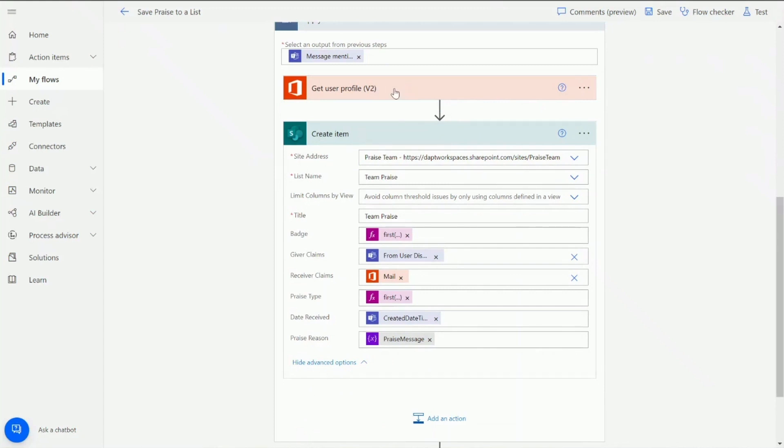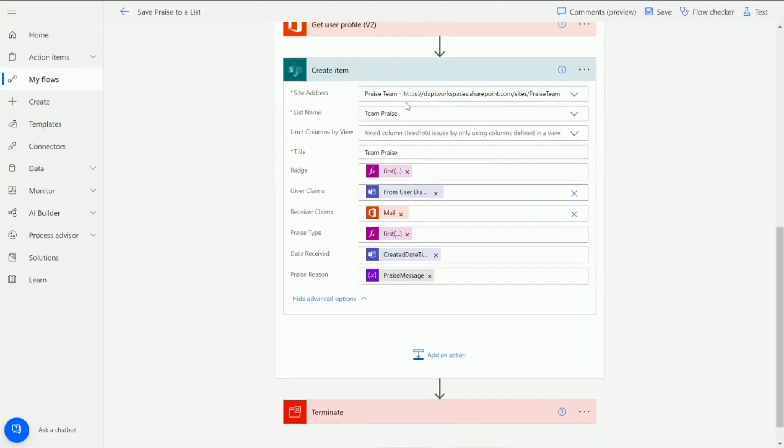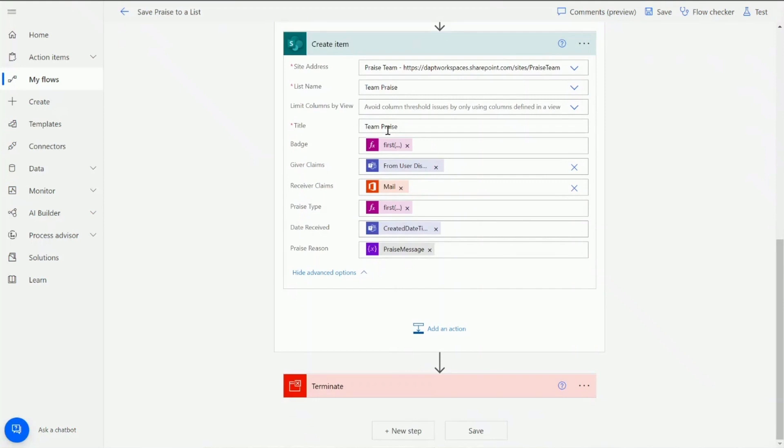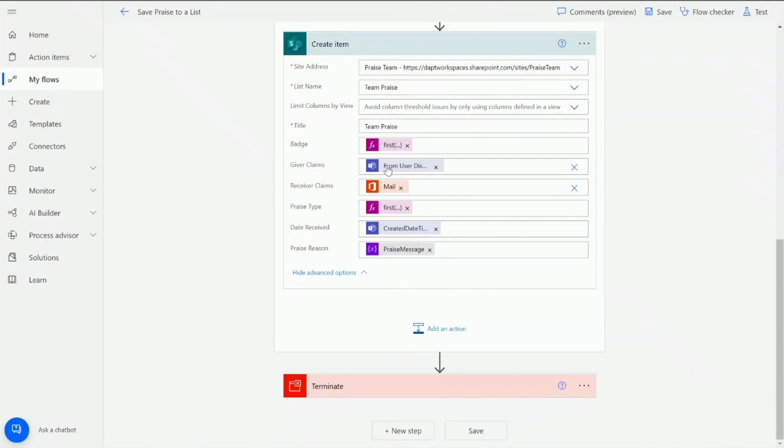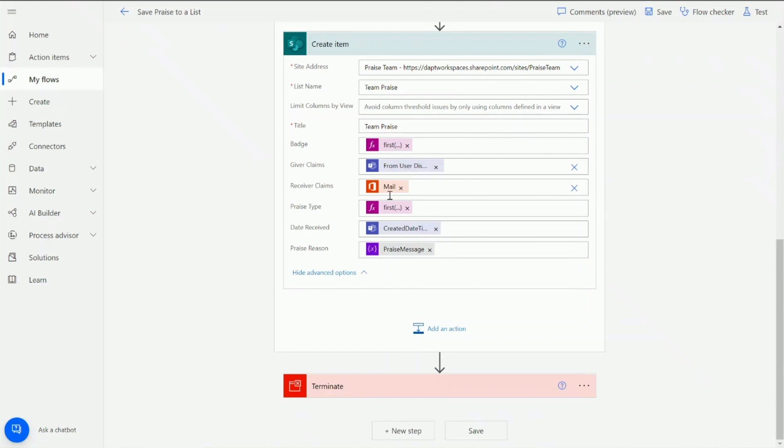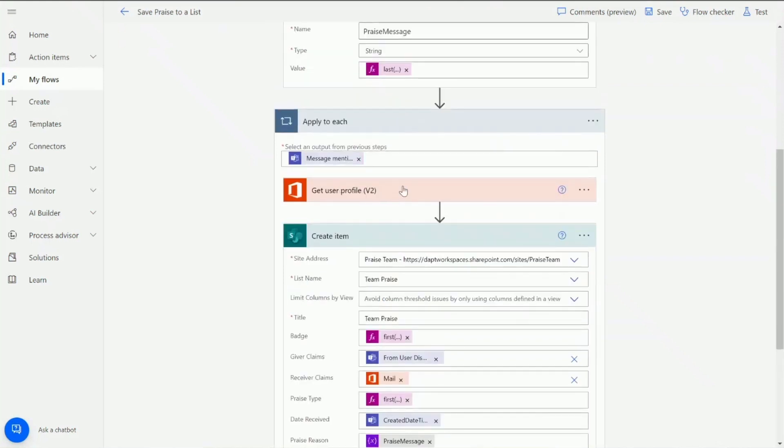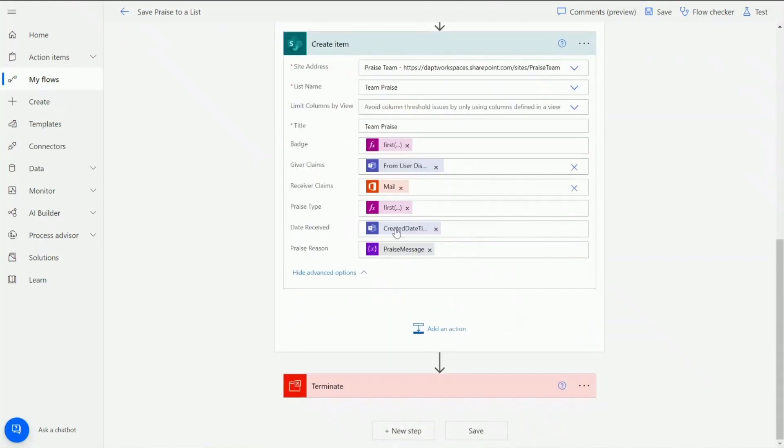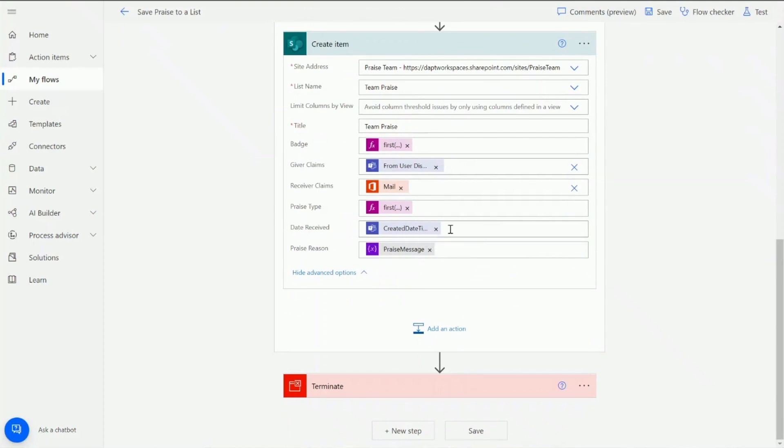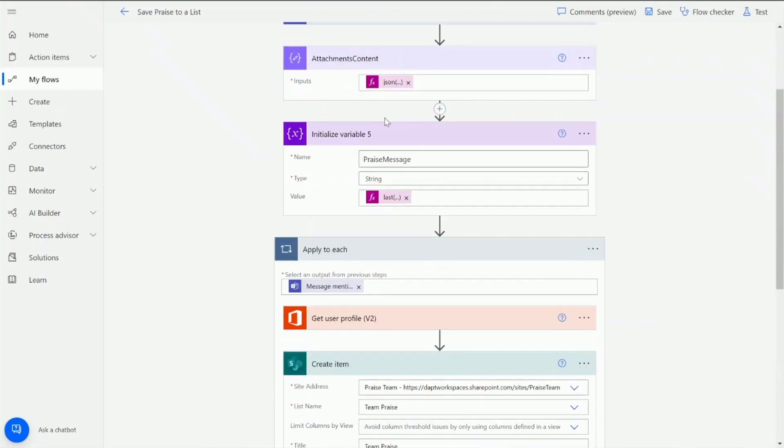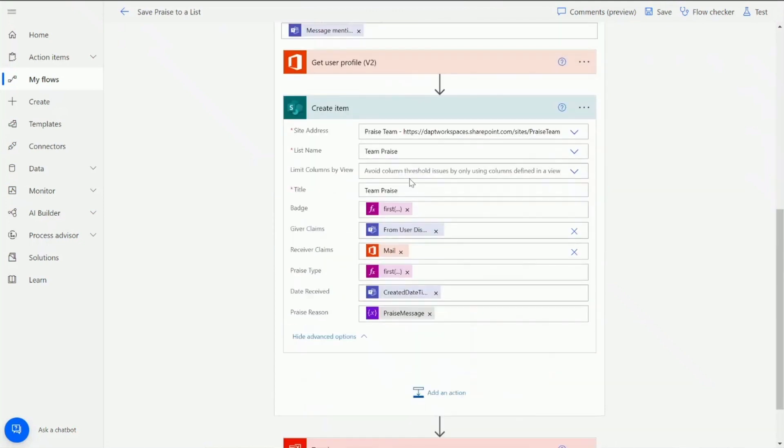Next I want to create an item for each time a user's found. So in here I'm just going to the praise team. We've got a list called team's praise. I'm just going to give it a default title within there but we could use the title field if we wanted to. I've got the badge in there as well. So for the badge item I'm just again going through all of that information from that array and I'm saying I just want the URL from there. For the giver claims I'm just saying from the user who sent the message, obviously the person sending the praise in teams, we can get that easily. The receiver claims I'm getting from the mail from this action up here. The date received, again some dynamic content from the team's options there so we can just grab that quite easily. And then the praise message I'm using the variable that I created up here as well.